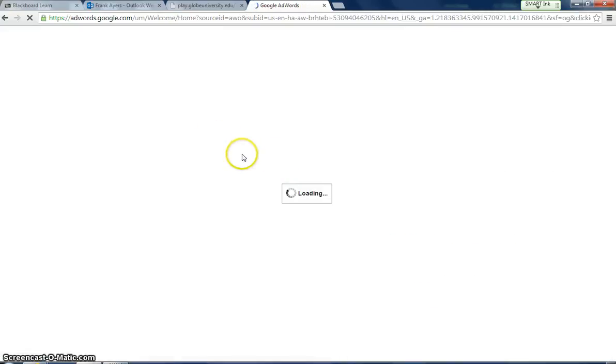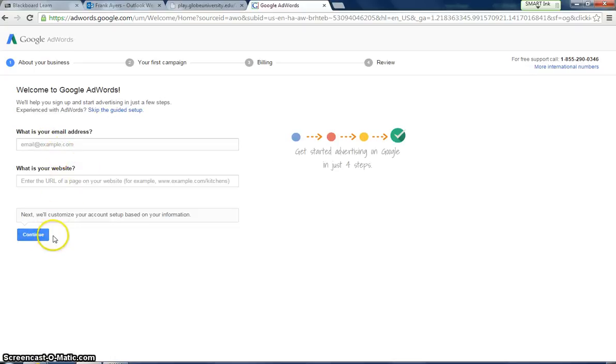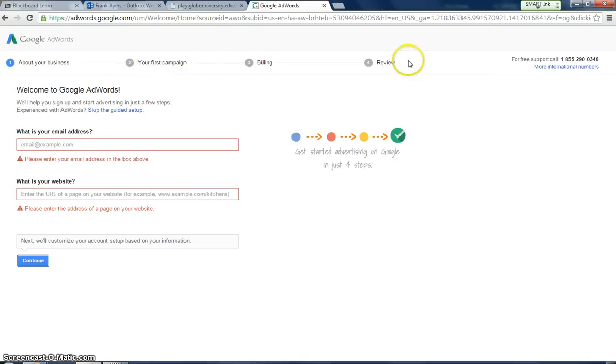It's a fairly easy process. There's not too much to do. You got your email address, what's your website, continue. And I'm not going to go through all the steps because it will just take too long, but it's just a four-step process, super easy.